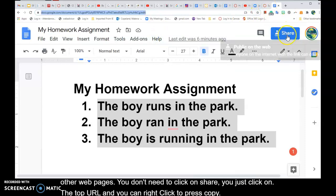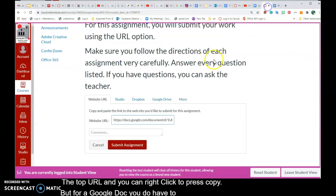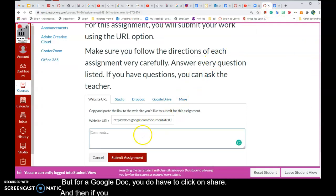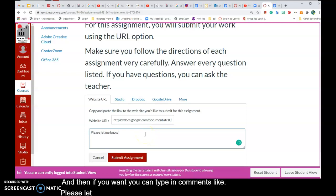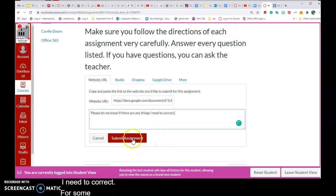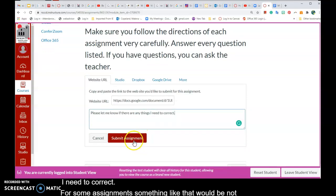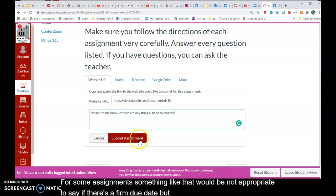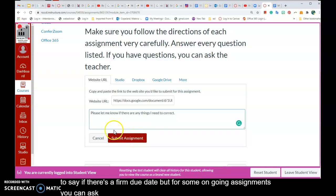But for a Google Doc you do have to click on Share. If you want, you can also type in comments like 'please let me know if there are any things I need to correct.' For some assignments with a firm due date that wouldn't be appropriate, but for some ongoing assignments you can ask questions and write comments like that.